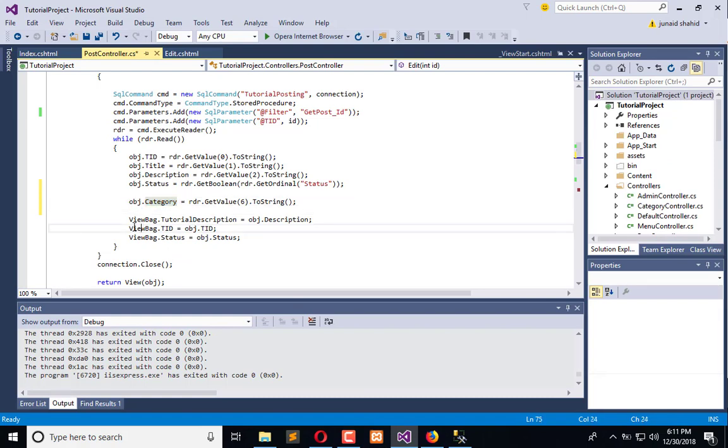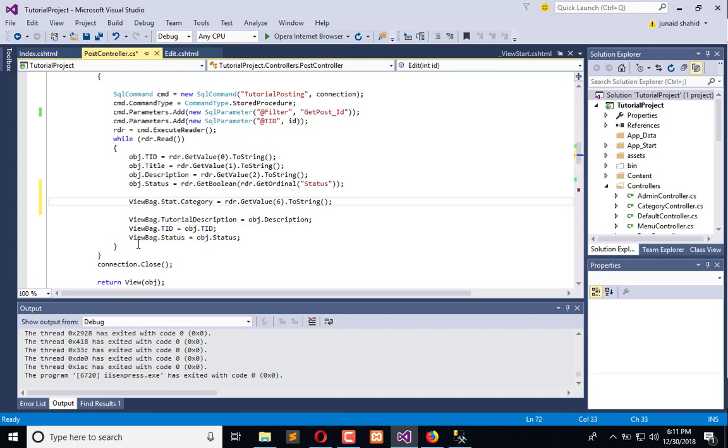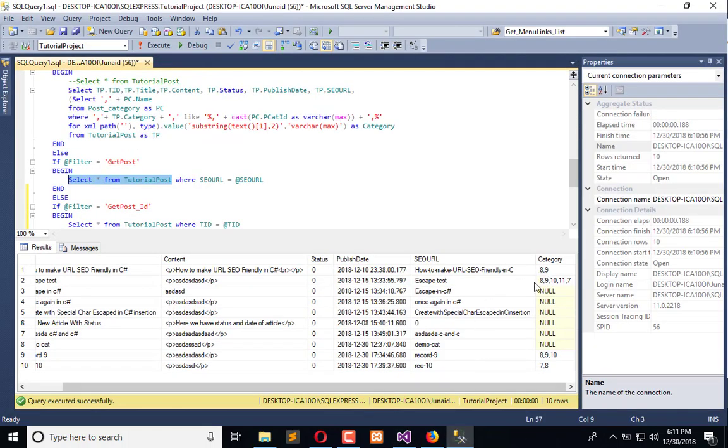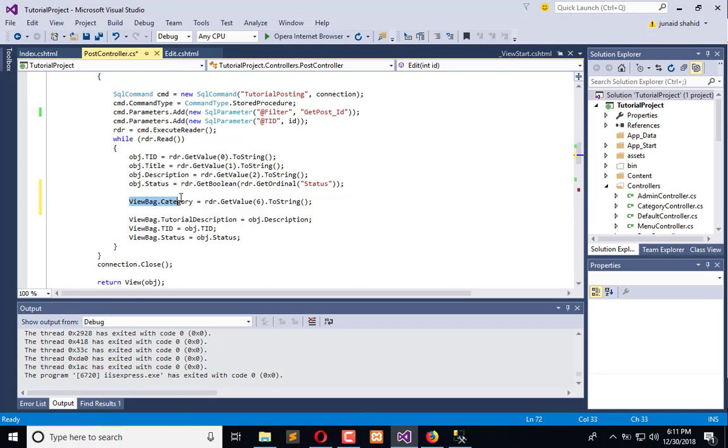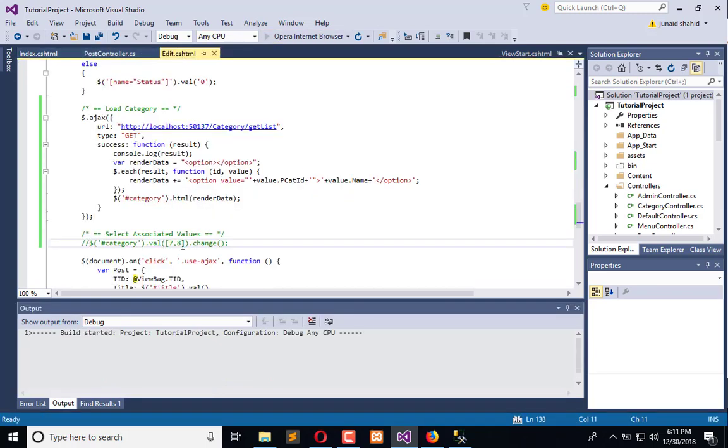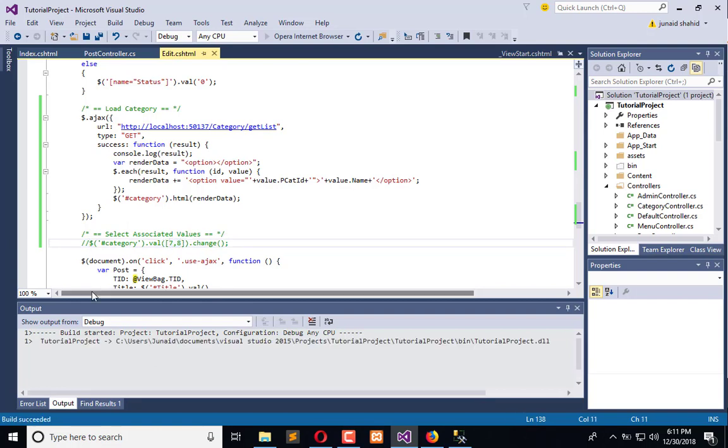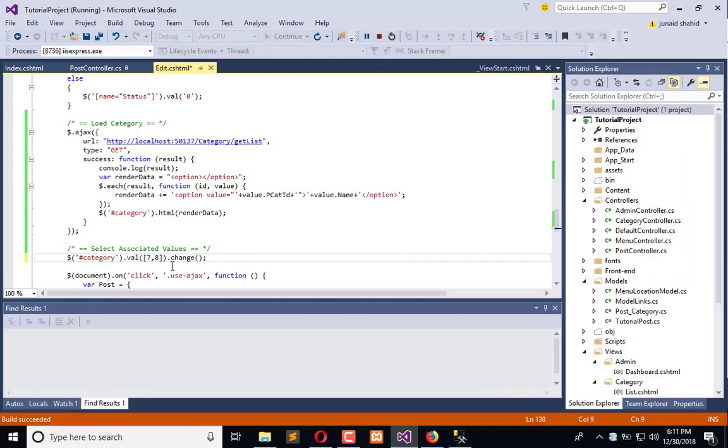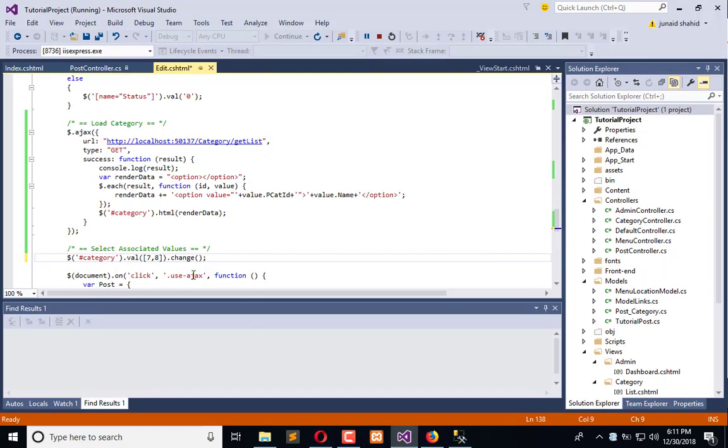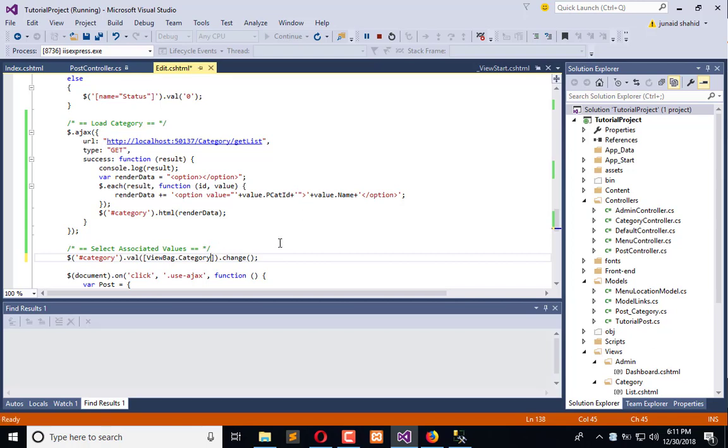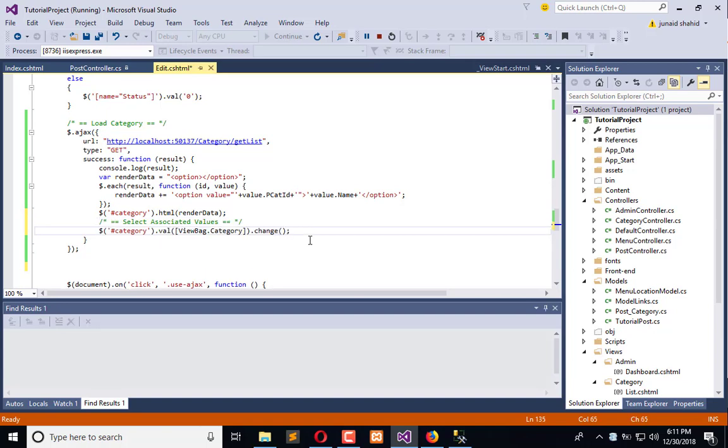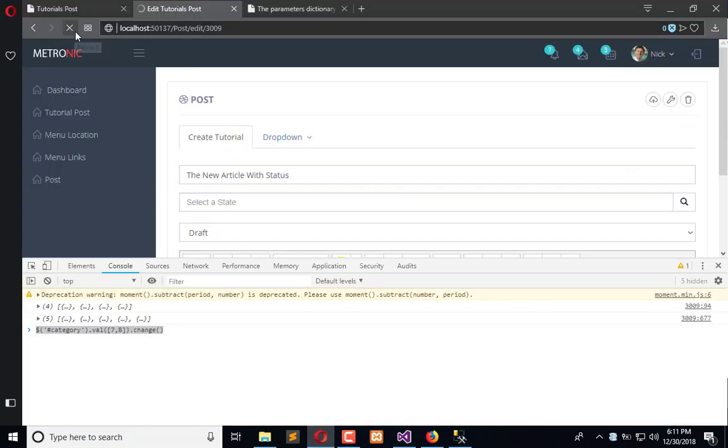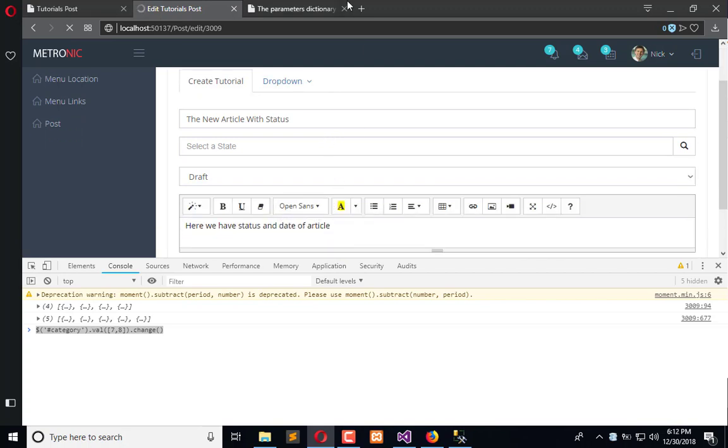And use here a view back, view back dot category. Okay, and it will return me the comma separated value. I will copy this, execute the application, go into the edit and use this value here in this block like this. And it will only be executed then the drop-down is populated like this. Now refresh this page and let's see how it should work.